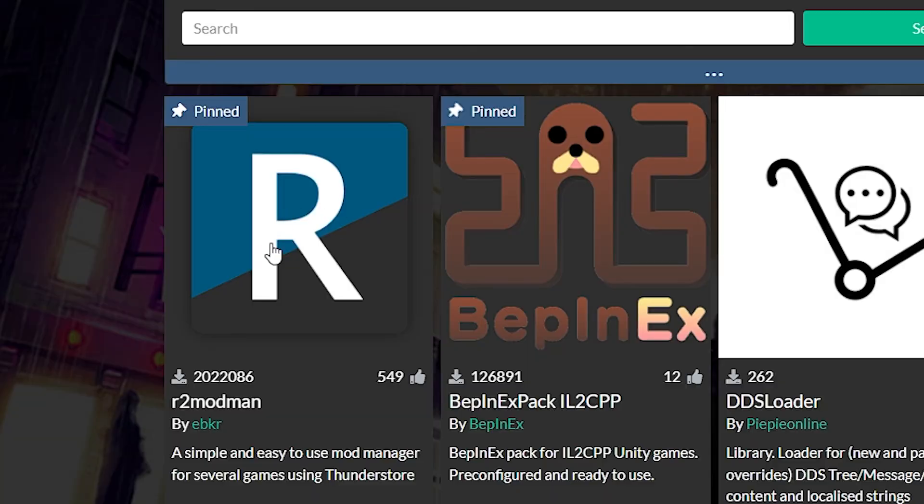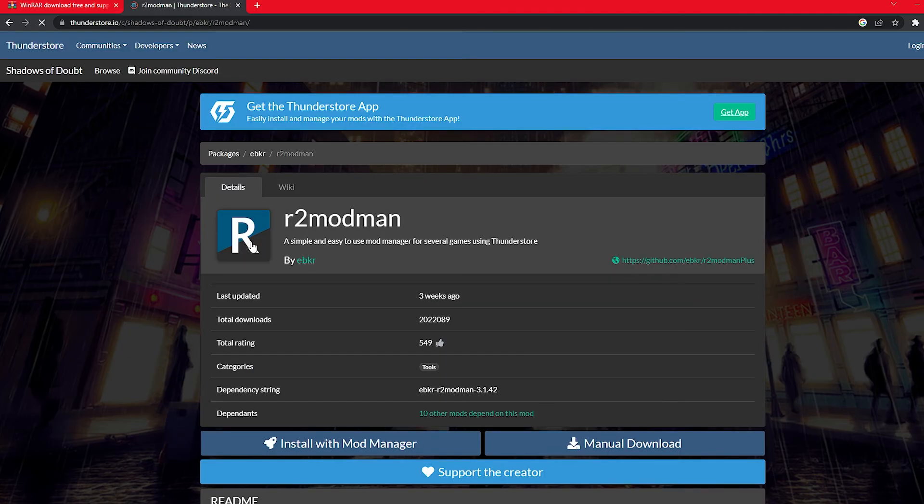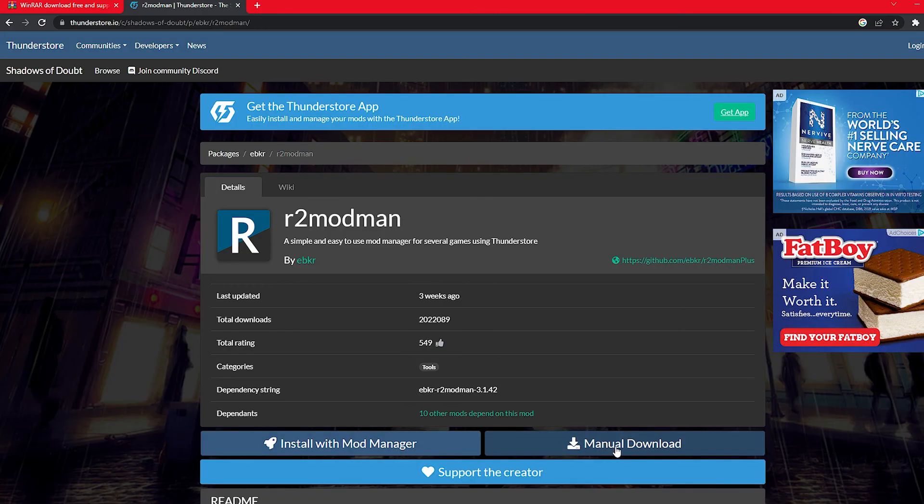But before we add any of them we need this right here, which is why this is pinned. We need this too but I'll go over this in a second. We need our mod manager. So we're gonna click this and we're gonna go down here to manual download because we don't have a mod manager yet.